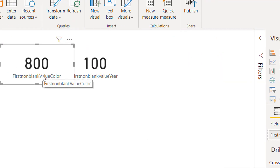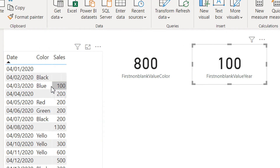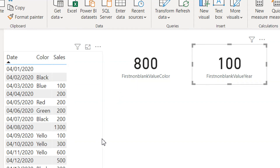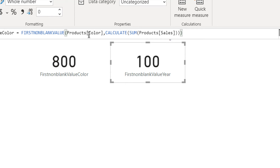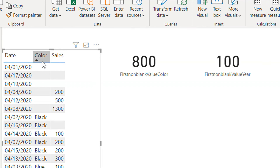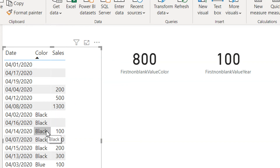Here I'm getting 800. So what is the first non-blank value? The first non-blank value for the color column — you might expect 100, but we are getting 800. The DAX engine first sorts the column that you provide — in this case the color column — and then evaluates the first non-blank value.